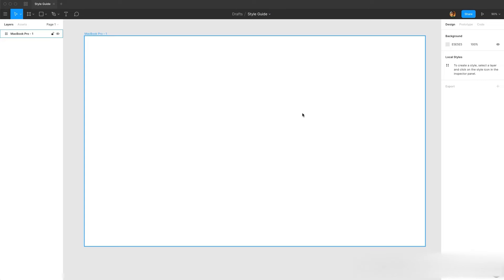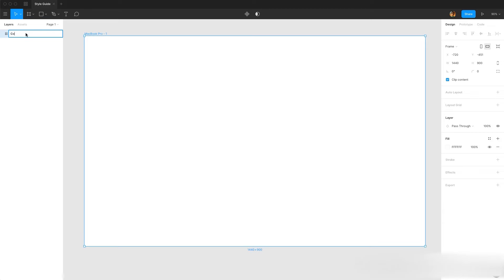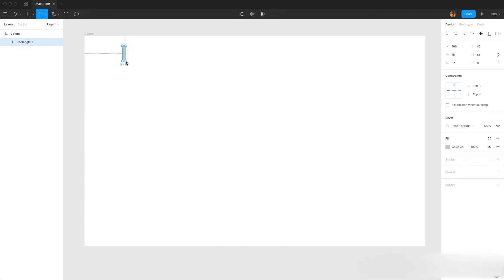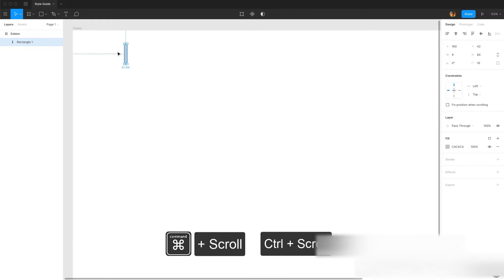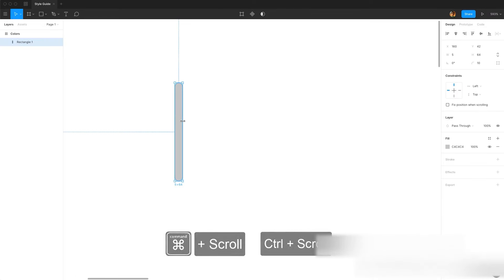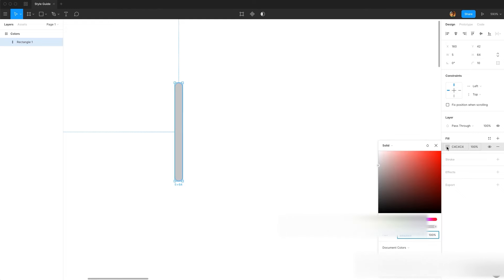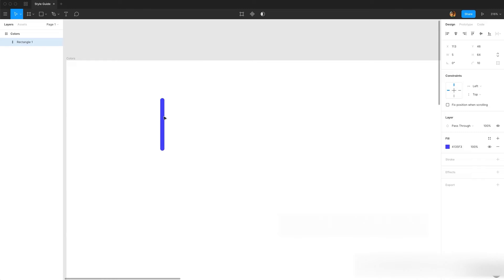First of all we need an artboard. I have created a MacBook Pro artboard and I'm going to change its name to 'colors'. Then let's go ahead and insert a rectangle. I'm going to increase the corner radius to make it rounded, and set the width to 5 and height to 64. I'm going to change the color to 4135F3.